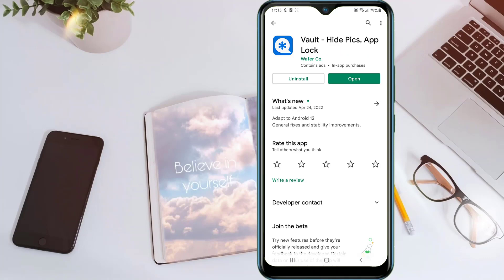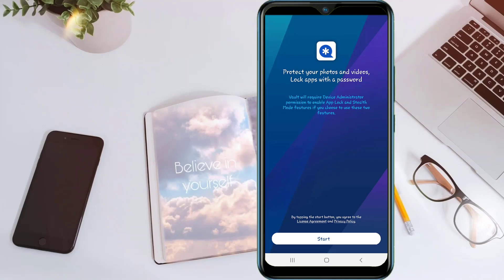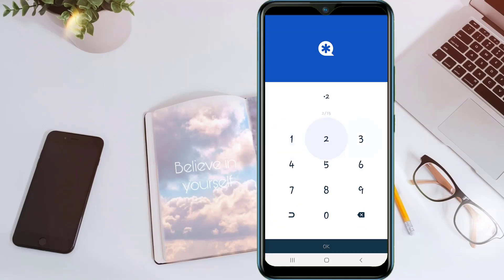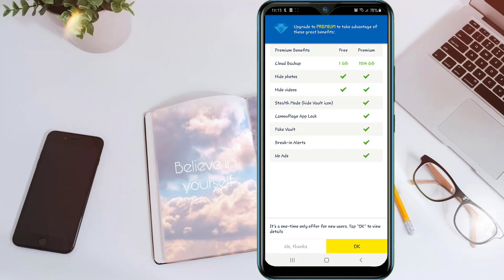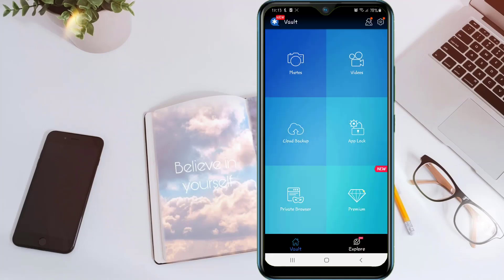The third app is Violet Hide Pics App Lock. After installation, open this app. You see in here you can lock your photos, videos, and use the app lock, and also there is a private browser. And also, you have cloud backup in here, which is really great.